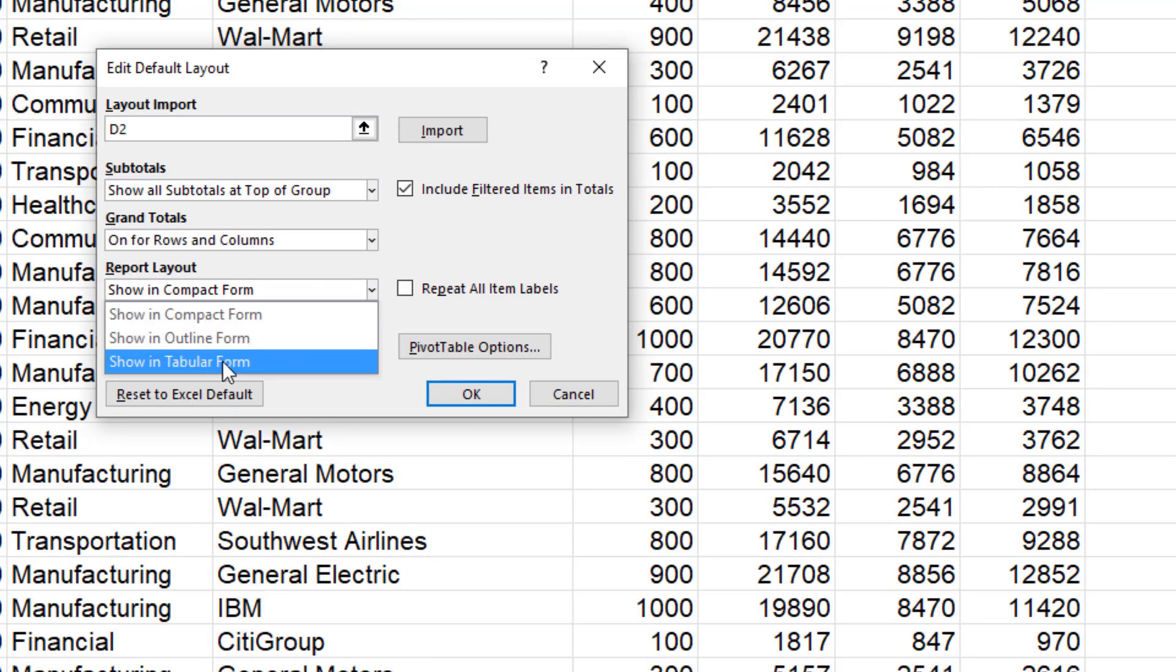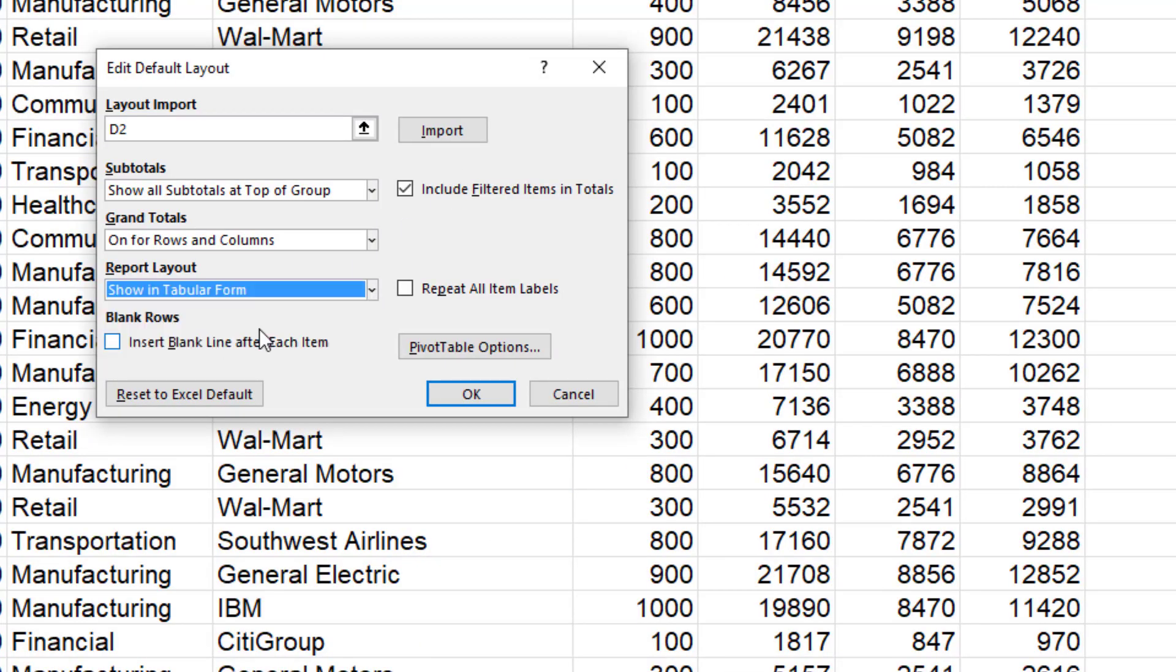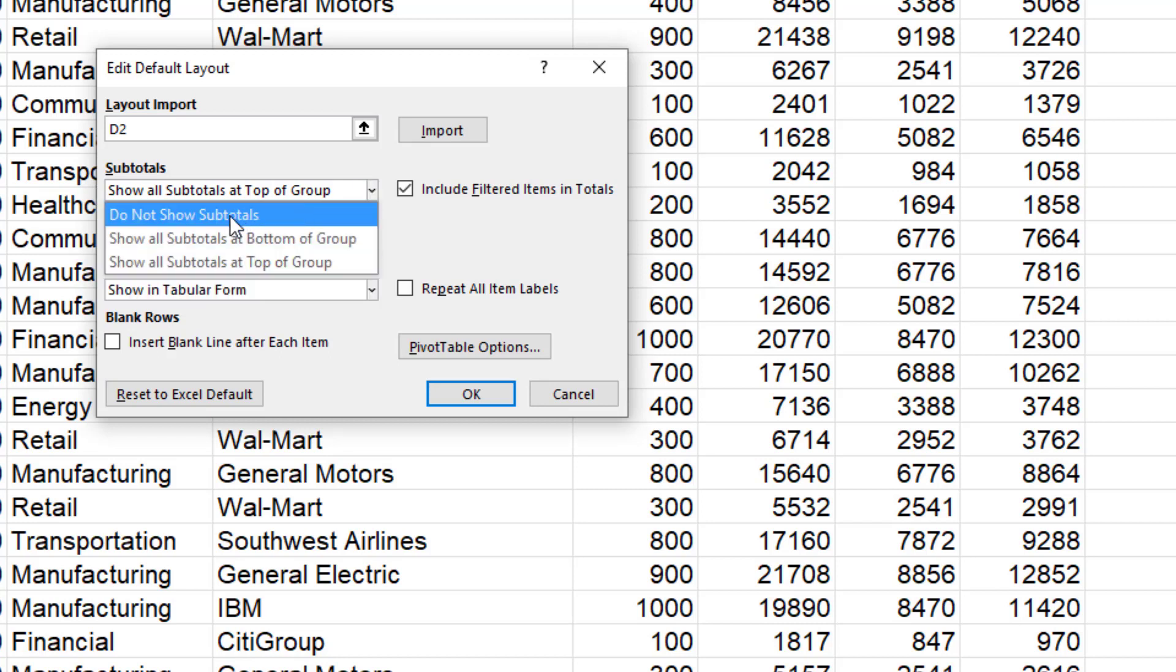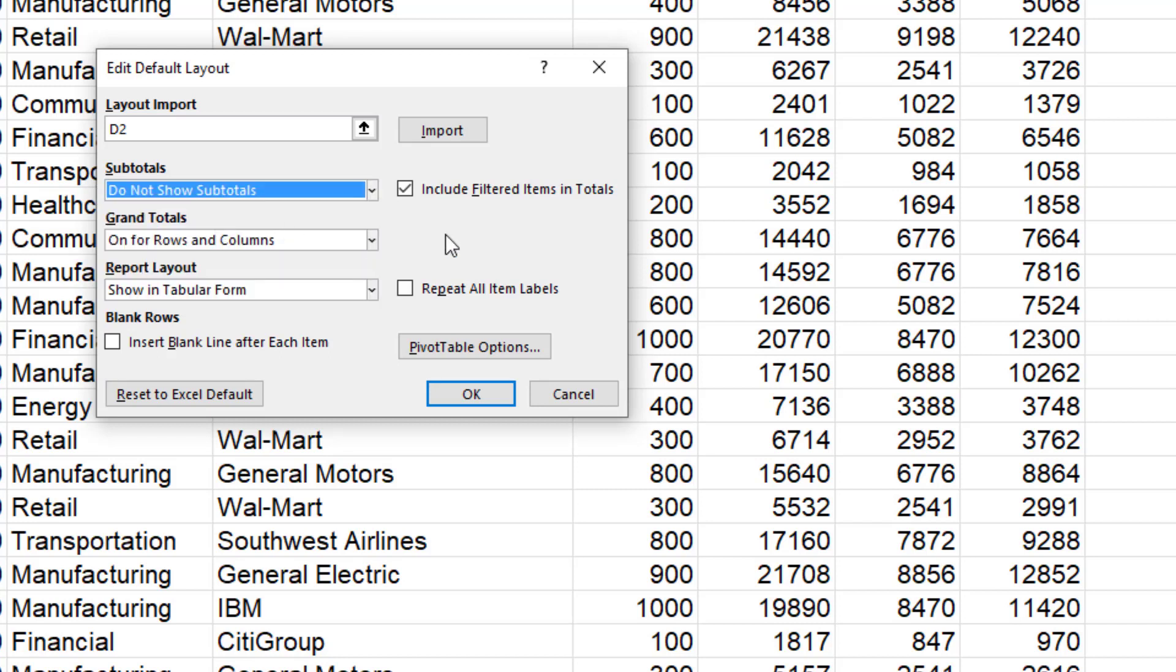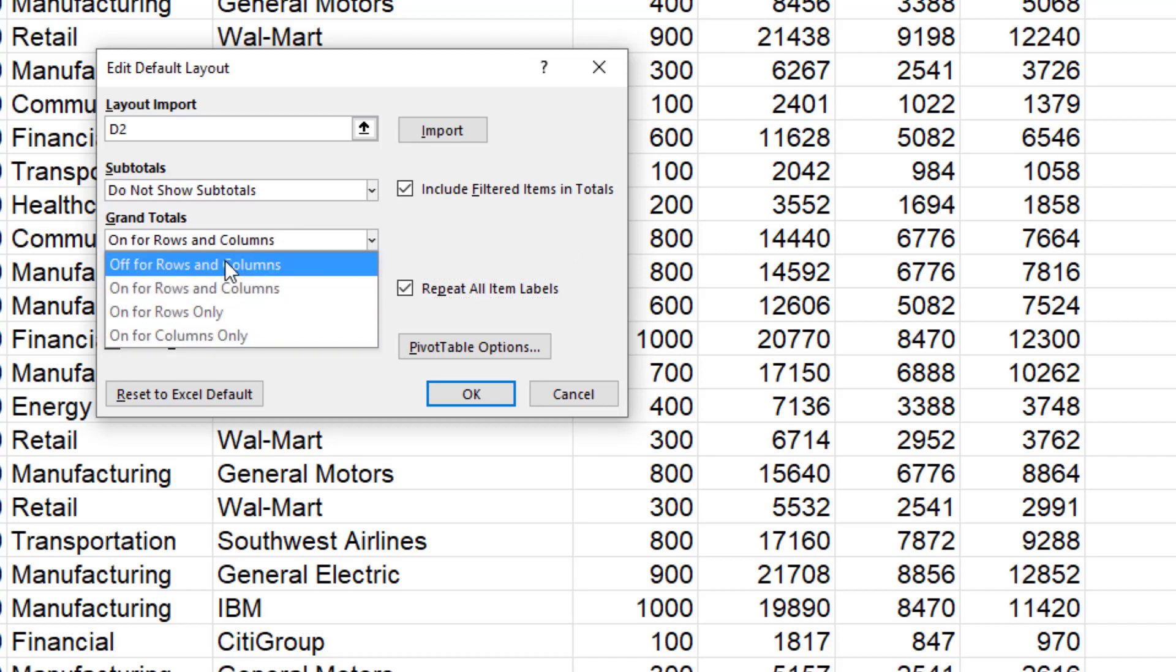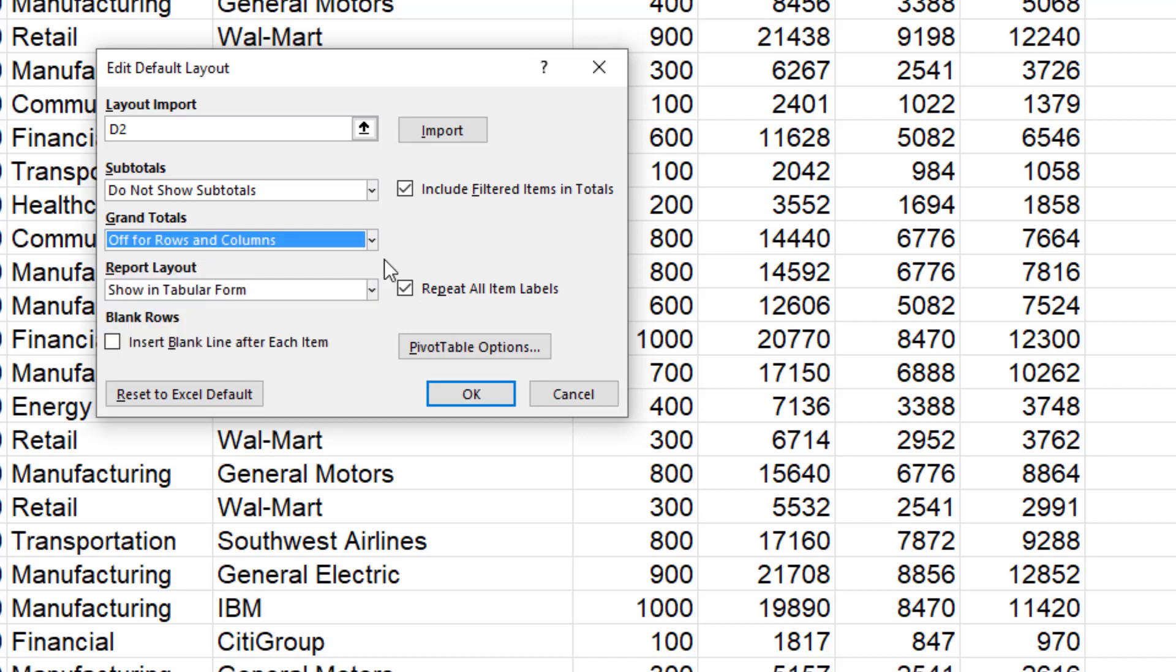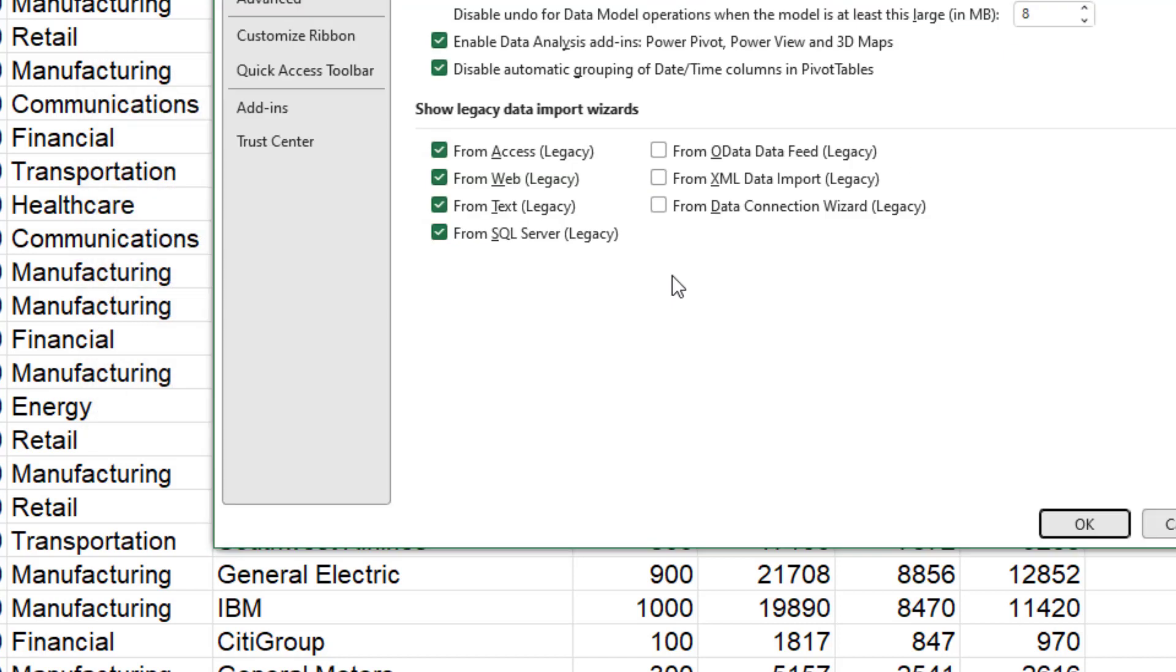What we're going to do is change from the compact form to tabular form. Under Subtotals, we're going to say no subtotals. Do not show subtotals. And also repeat all item labels. Grand totals, we can even turn those off. So off for rows and columns and click OK.